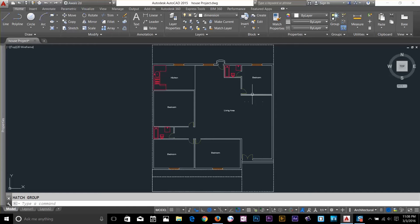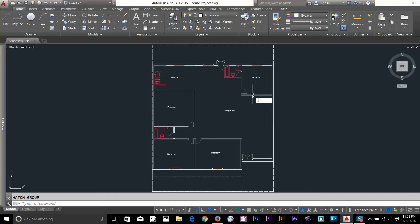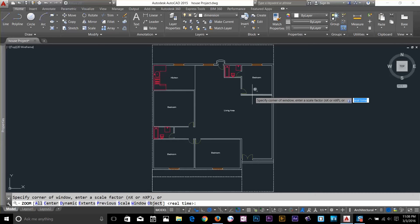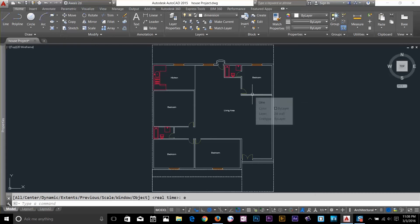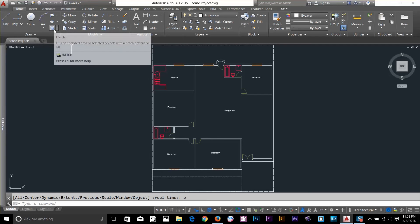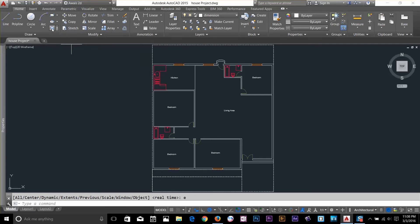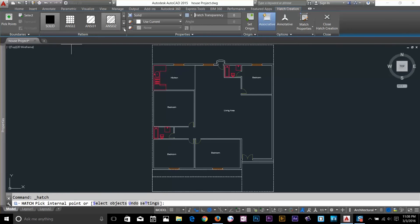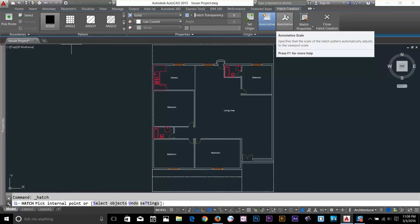I've got my drawing open and first what I want to do, I want to press Z, Spacebar, E for Extent Zoom. And now, under Draw Panel, we got this Hatch Command. I click on it and it will take me to this Hatch Creation Panel.